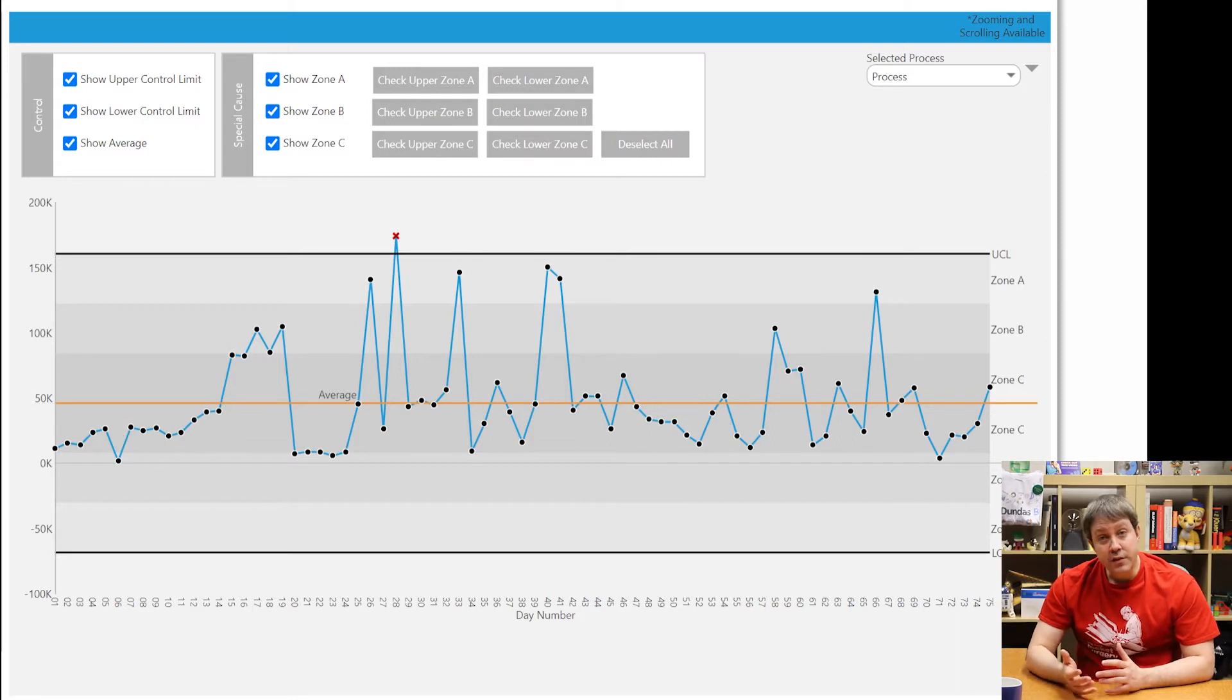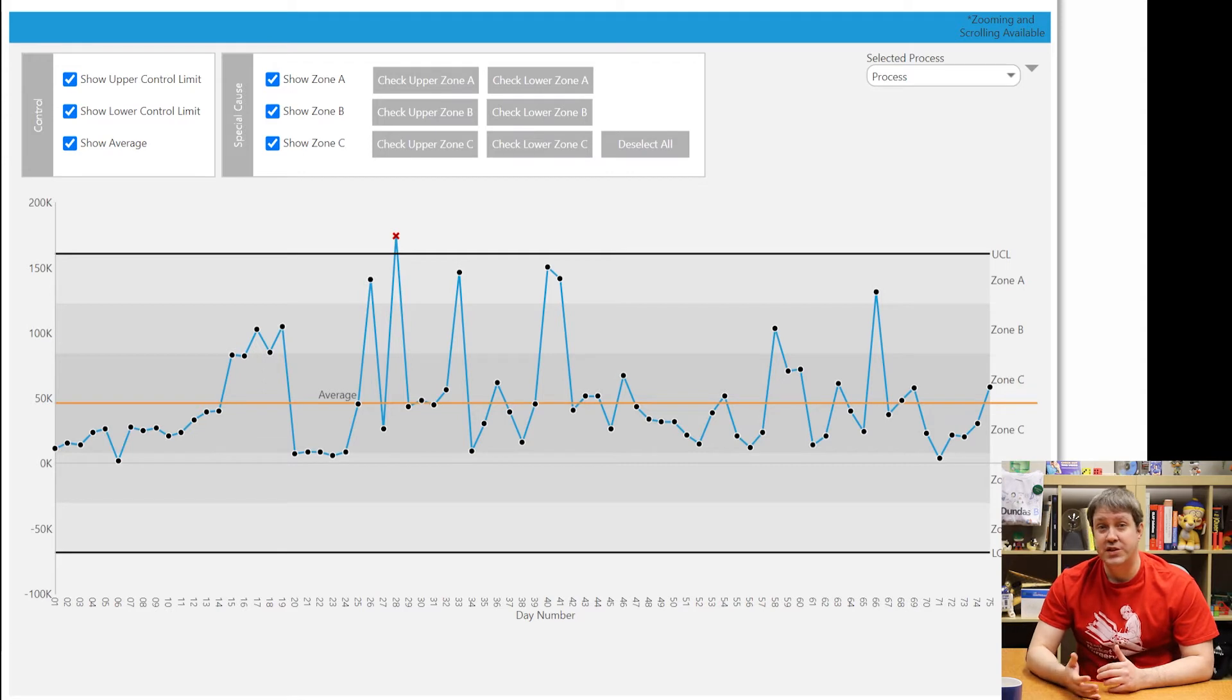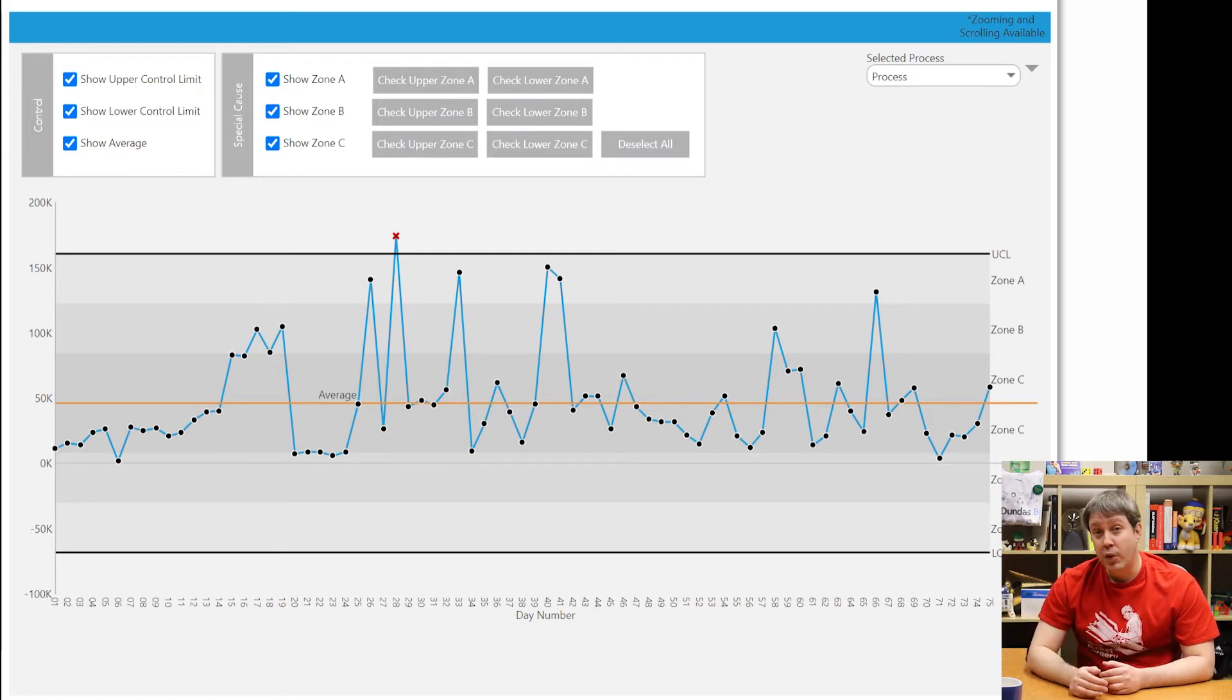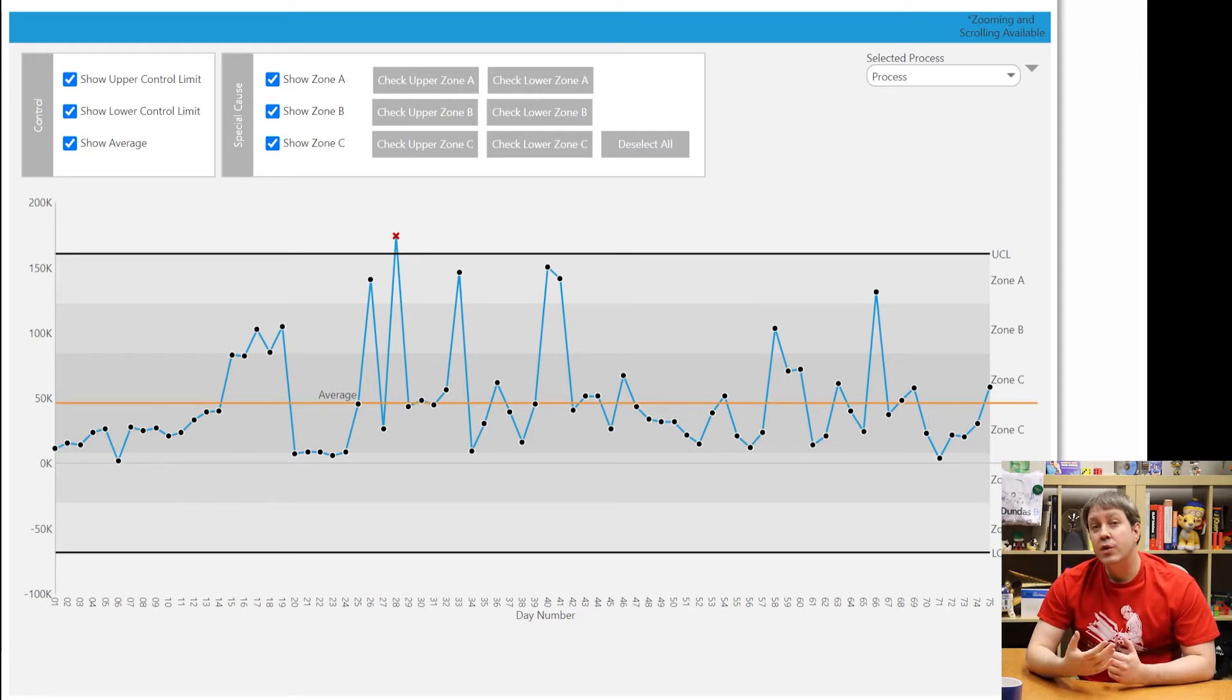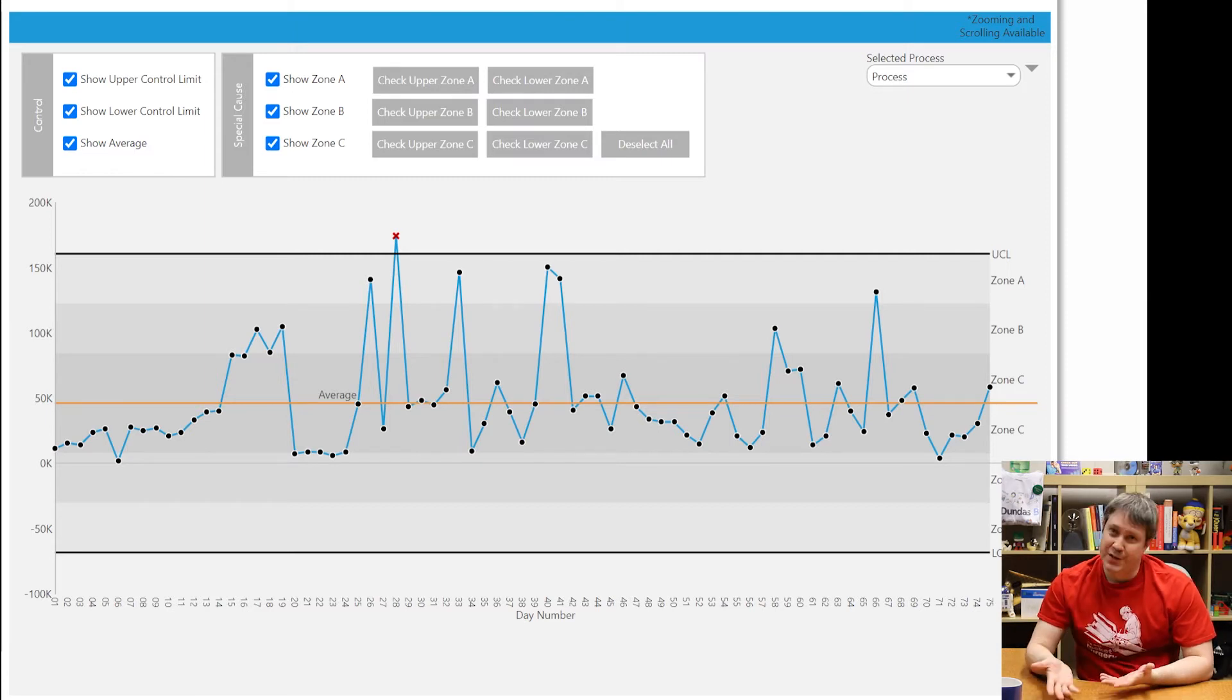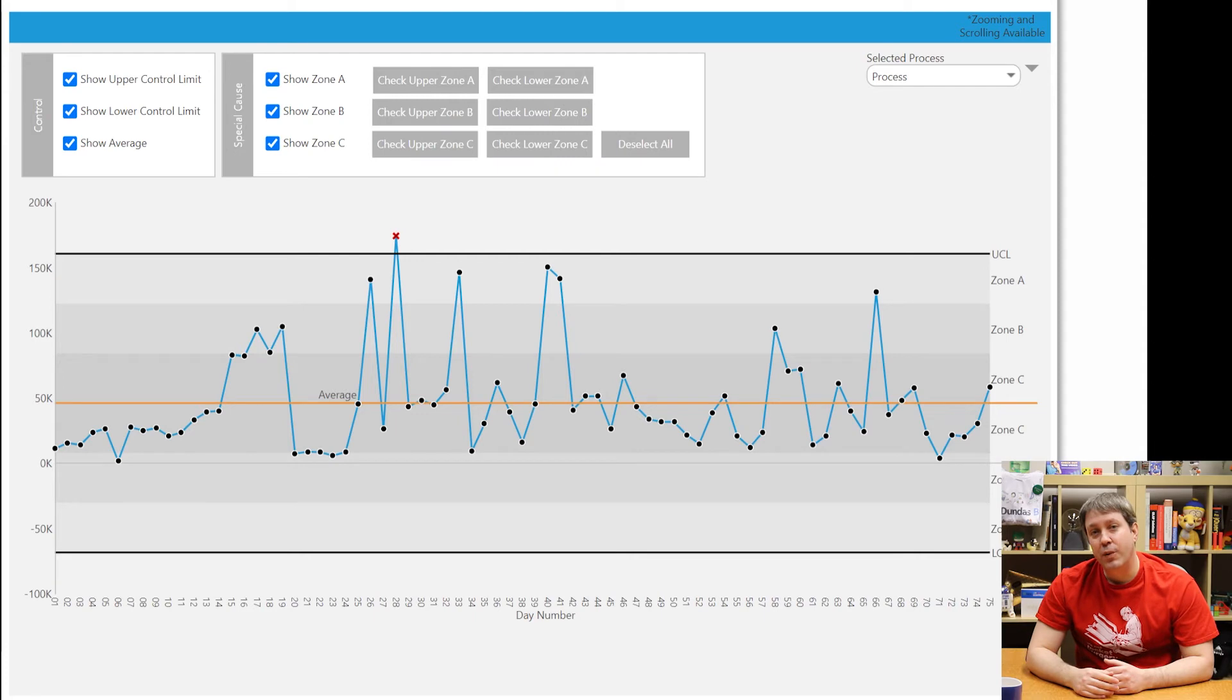There's also a test called the rule of seven. And this test states that an out of control situation exists if one of the following is true. You've got seven points in a row above the average, seven points in a row below the average, or seven points in a row trending up, or seven points in a row trending down. So you can look for these patterns as well.